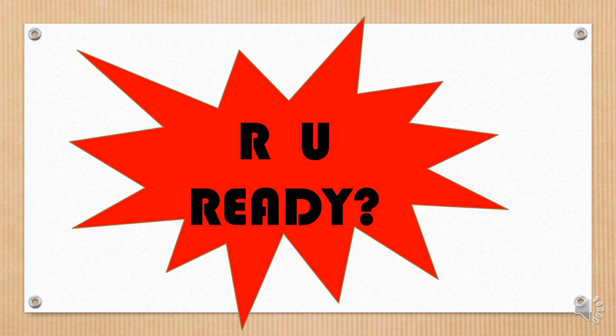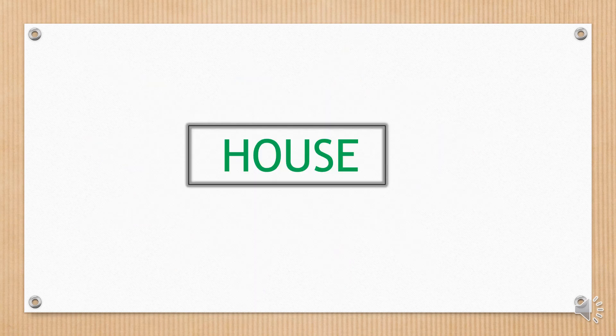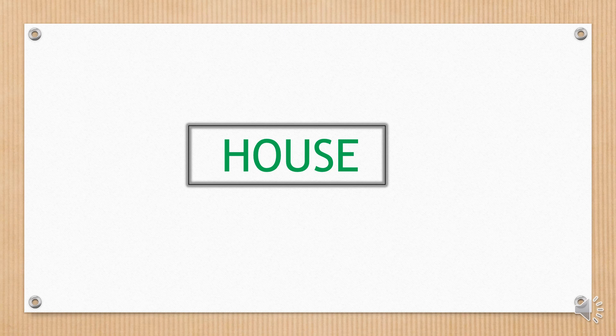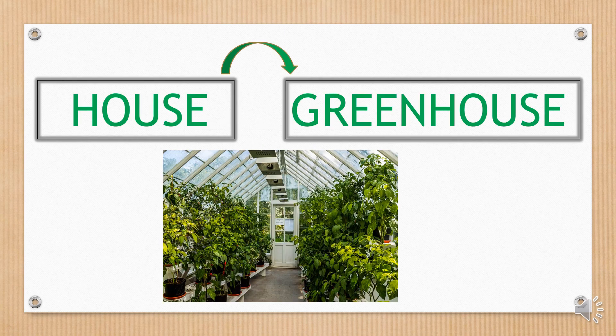Ready? Let's begin with the example. House. The word on the card is colored in green. Can you think of the word that contains both the color and this word? Greenhouse.